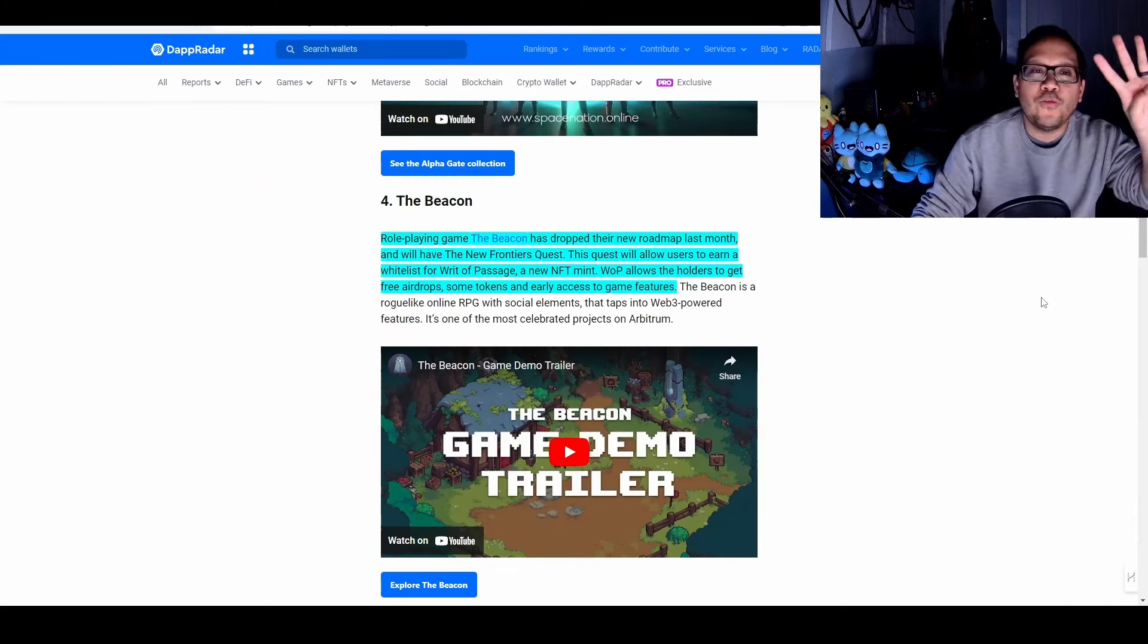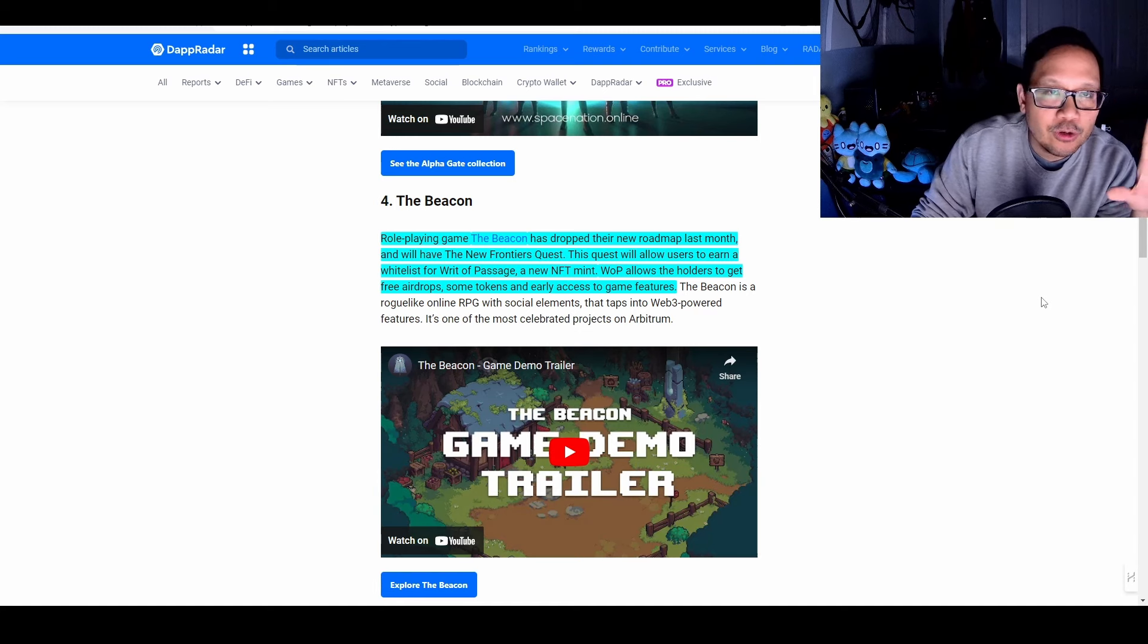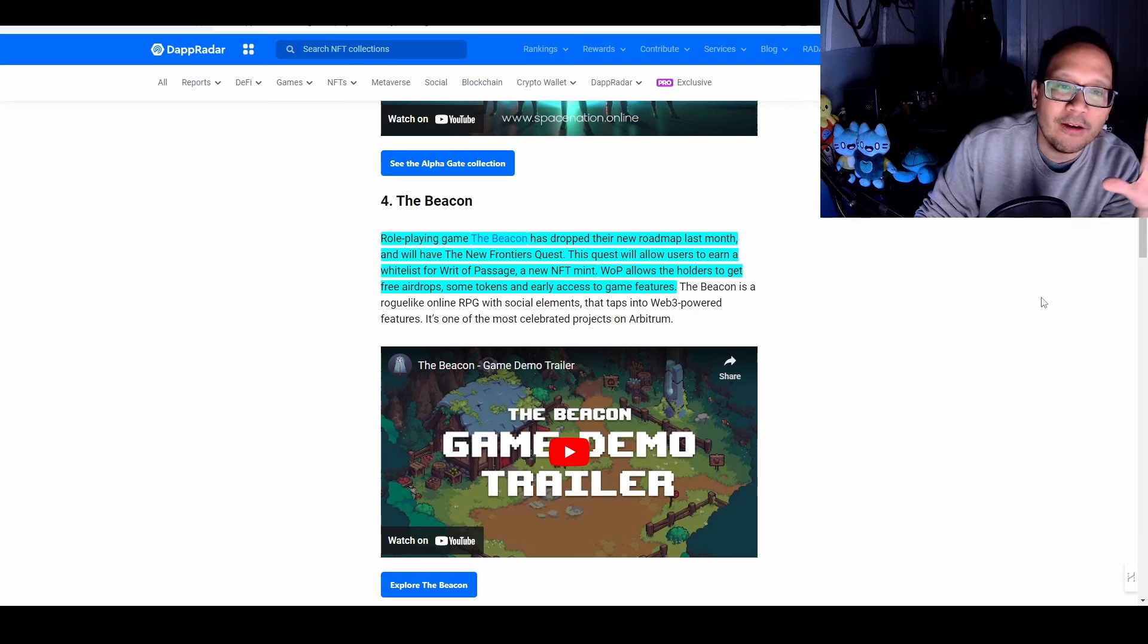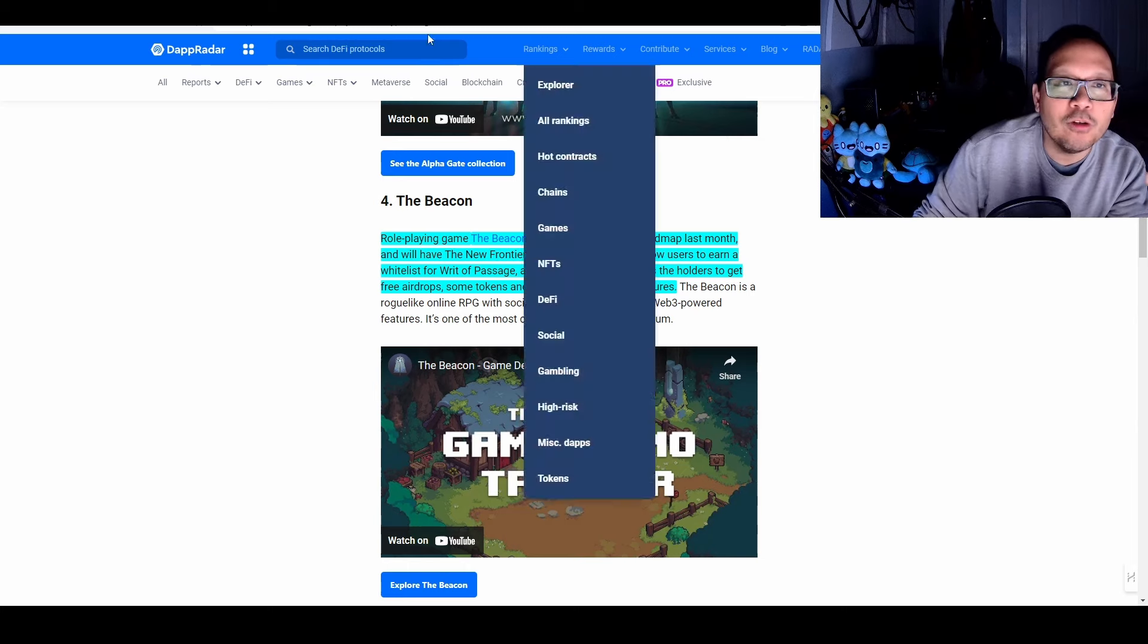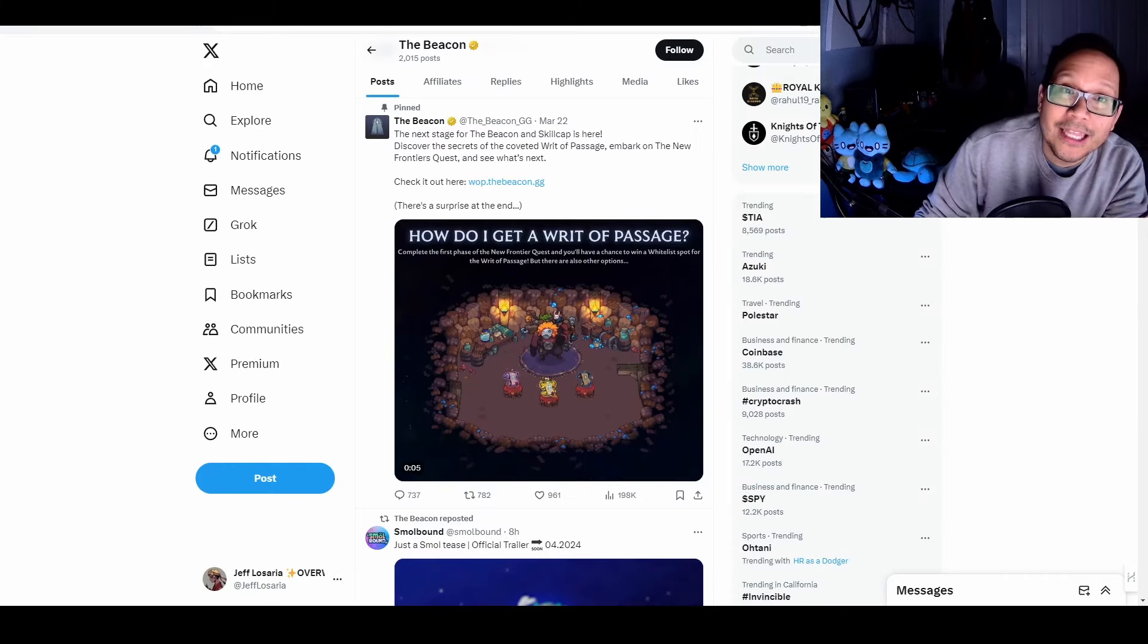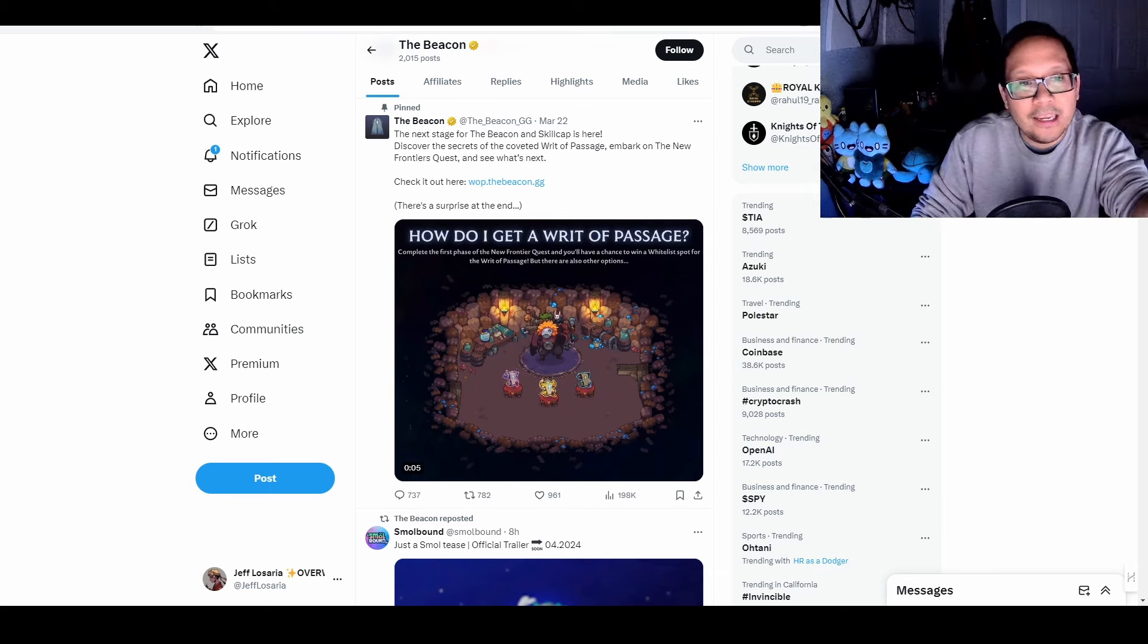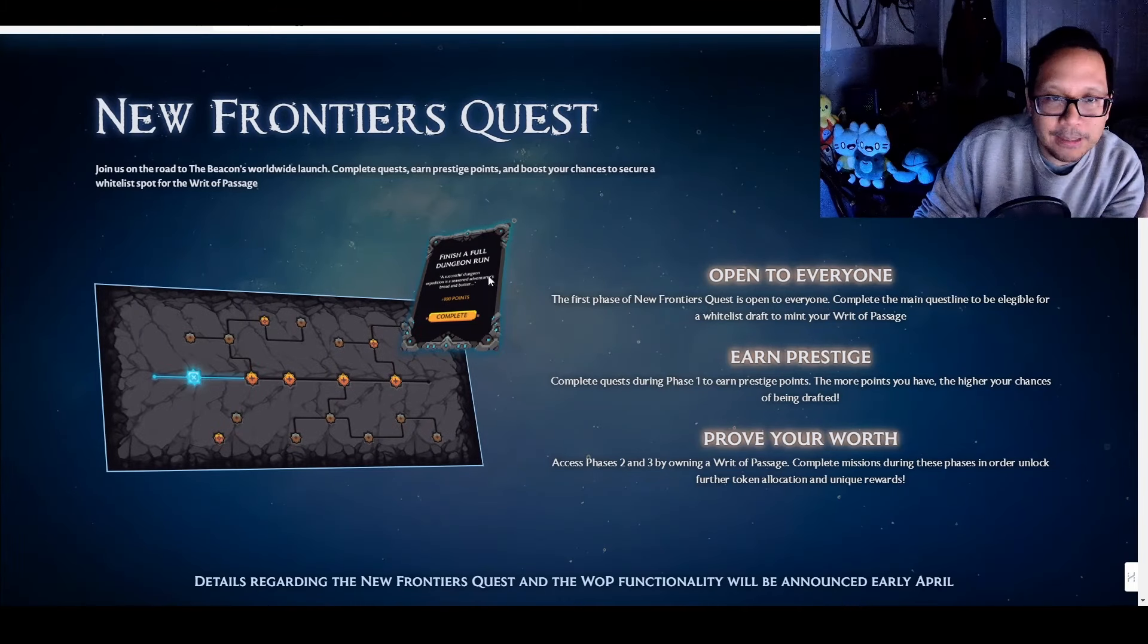Which means there's number four, The Beacon, which is a pixelated role-playing game. And they just released their new roadmap last month and has the opportunity to earn whitelist for something called the Writ of Passage, which is their new NFT mint, which allows entry into their ecosystem. That gives you multiple benefits. There is a lot to this airdrop and NFT mint and this whole ecosystem I'll be covering in a future video. And I'll leave access to all that information if you want to get ahead of it right now.